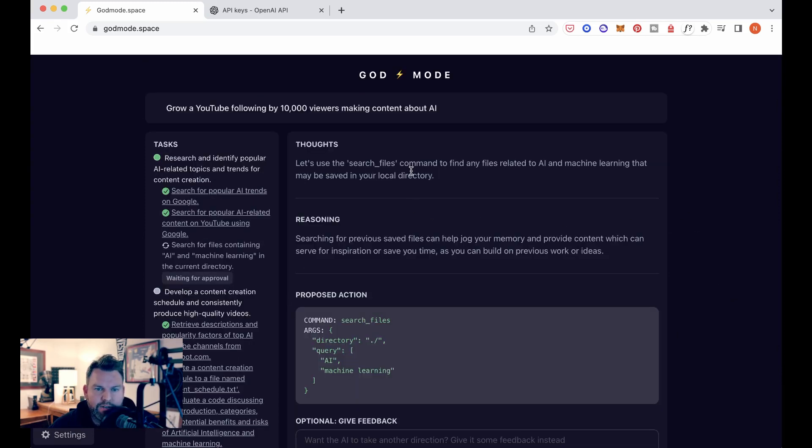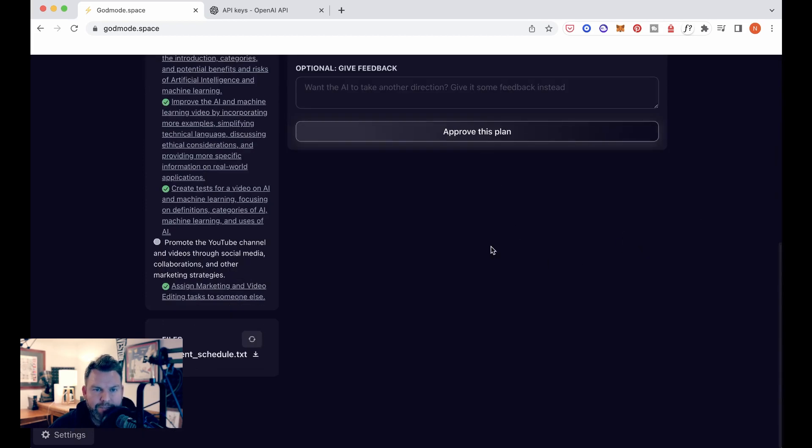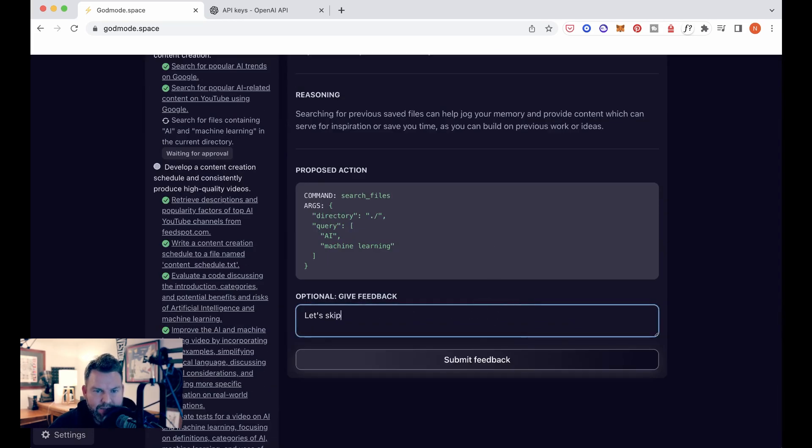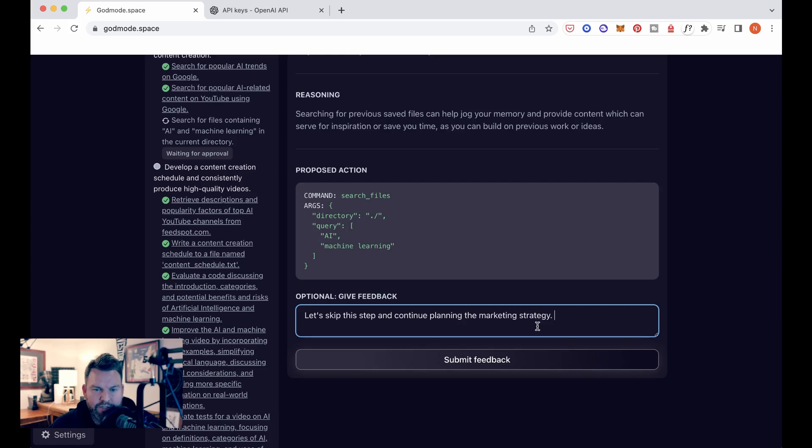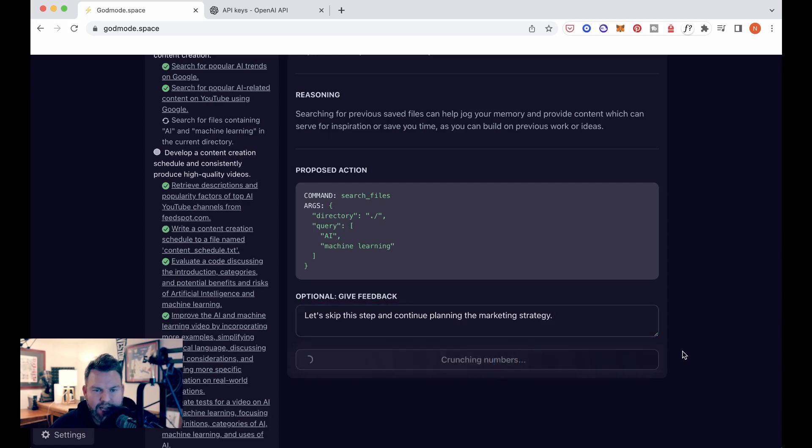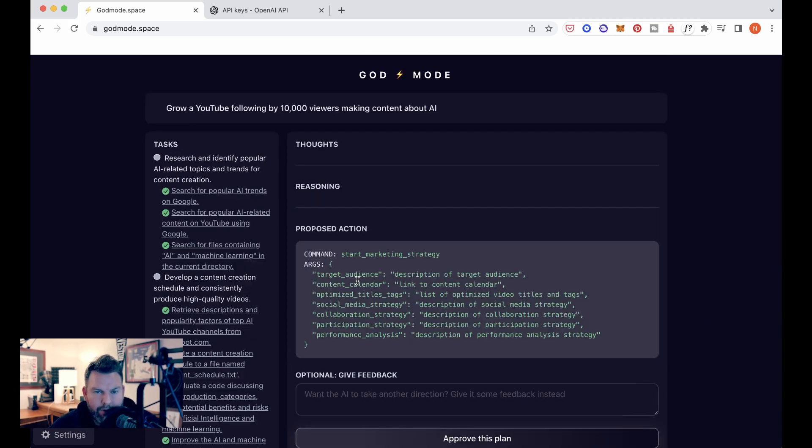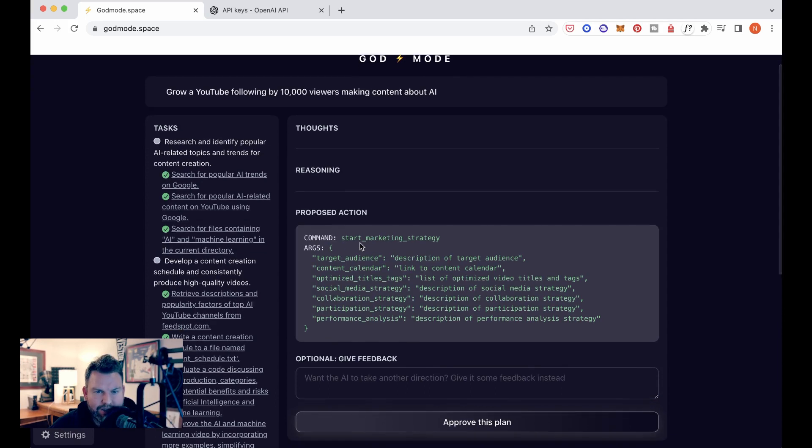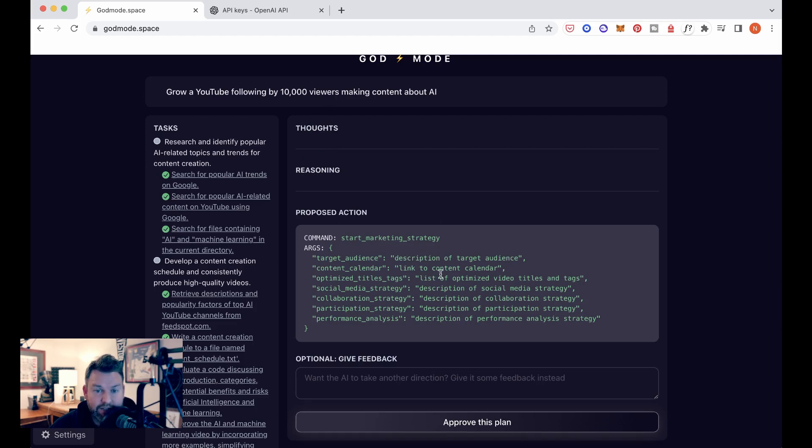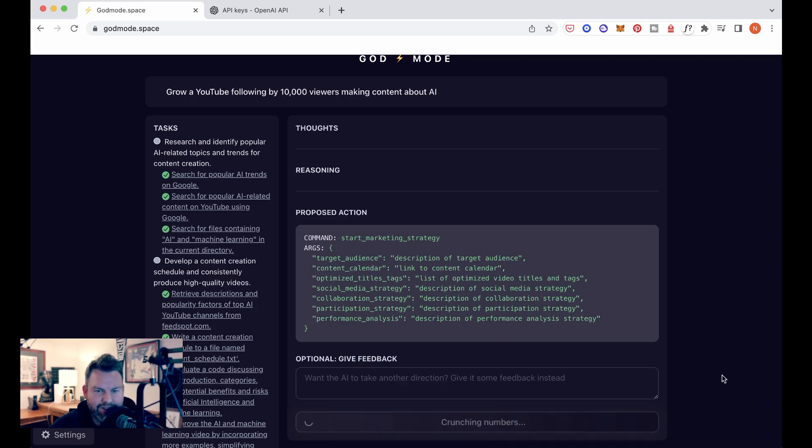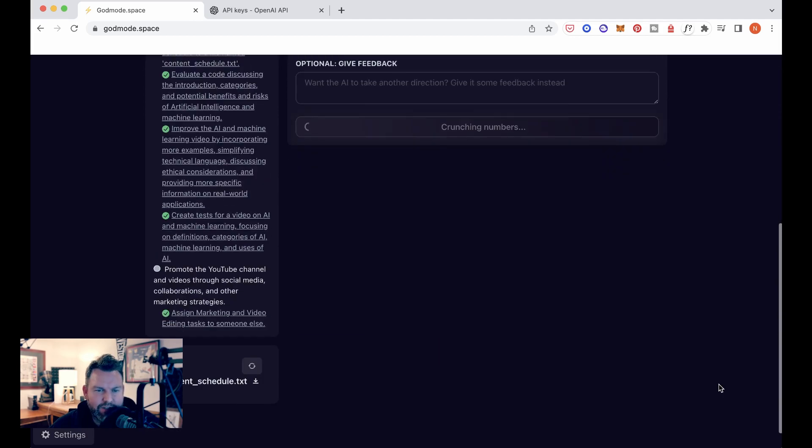So this is saying let's use search files command to find any files related to AI machine learning that may be saved in your local directory. I'm going to say let's skip this step and continue planning the marketing strategy. This is the first time that we've actually told it to skip it. So let's see how it handles that feedback. Alright, now we've got this. It looks like proposed actions, but the thoughts and reasoning aren't coming up. So I don't know if this is a glitch or an error, but let's say we see start marketing strategy, description of target audience, link to content calendar, list of optimized video titles and tags, description of social media strategy. This looks like the direction we want to go. So I'm going to approve and see if it figures itself out.